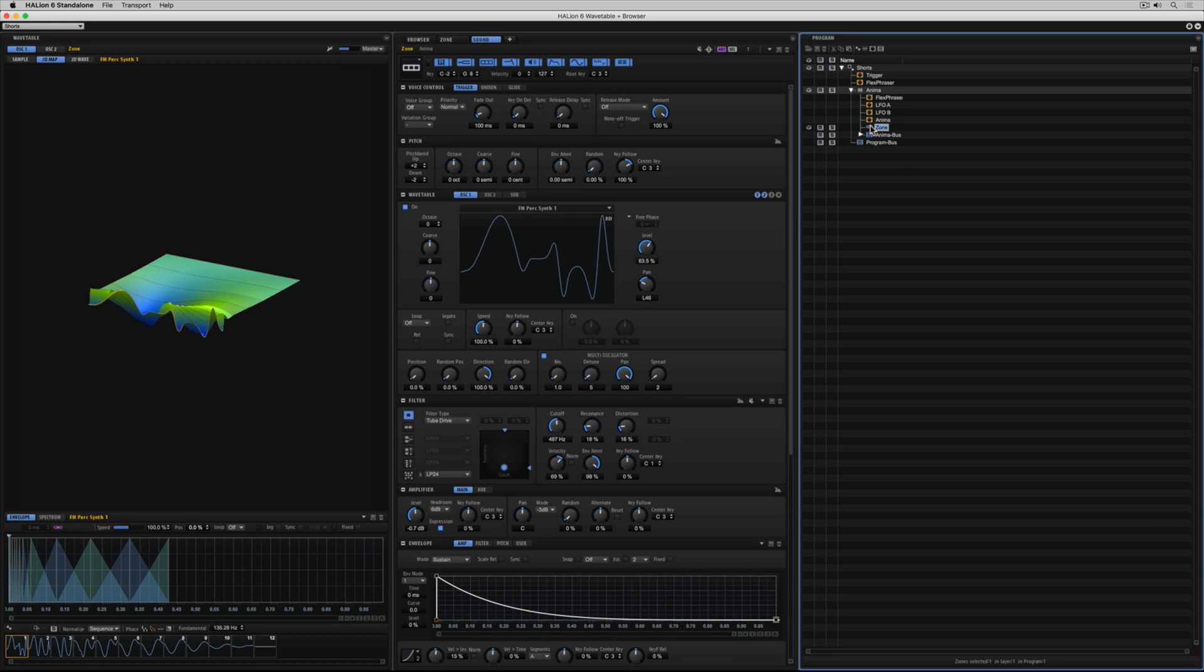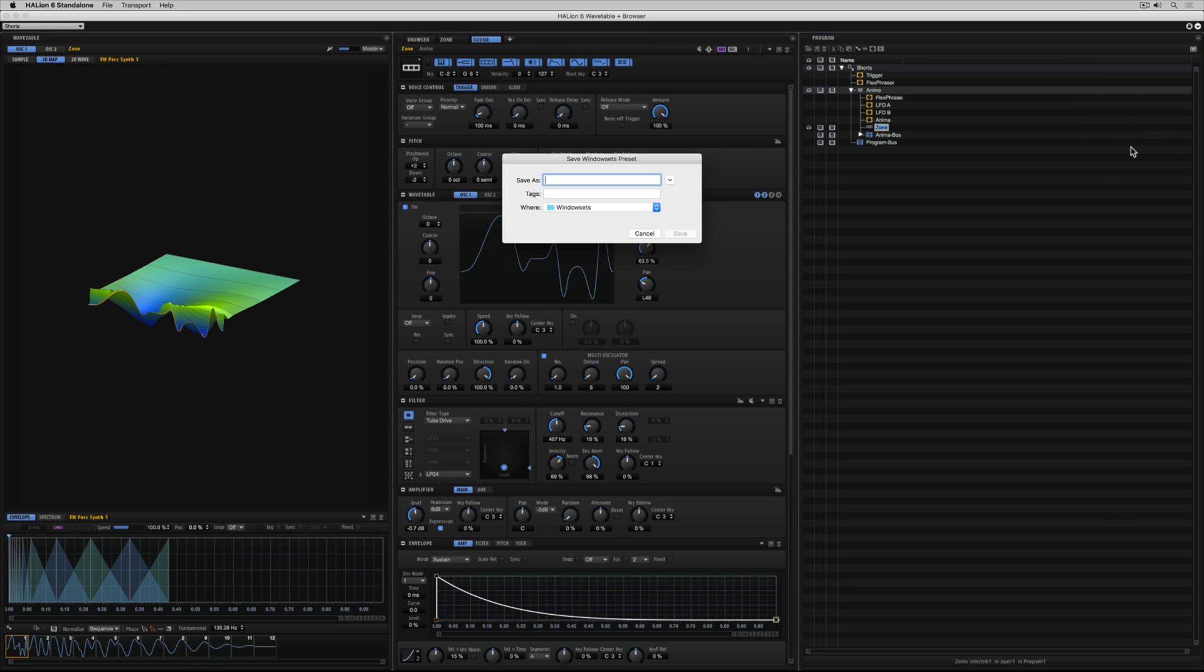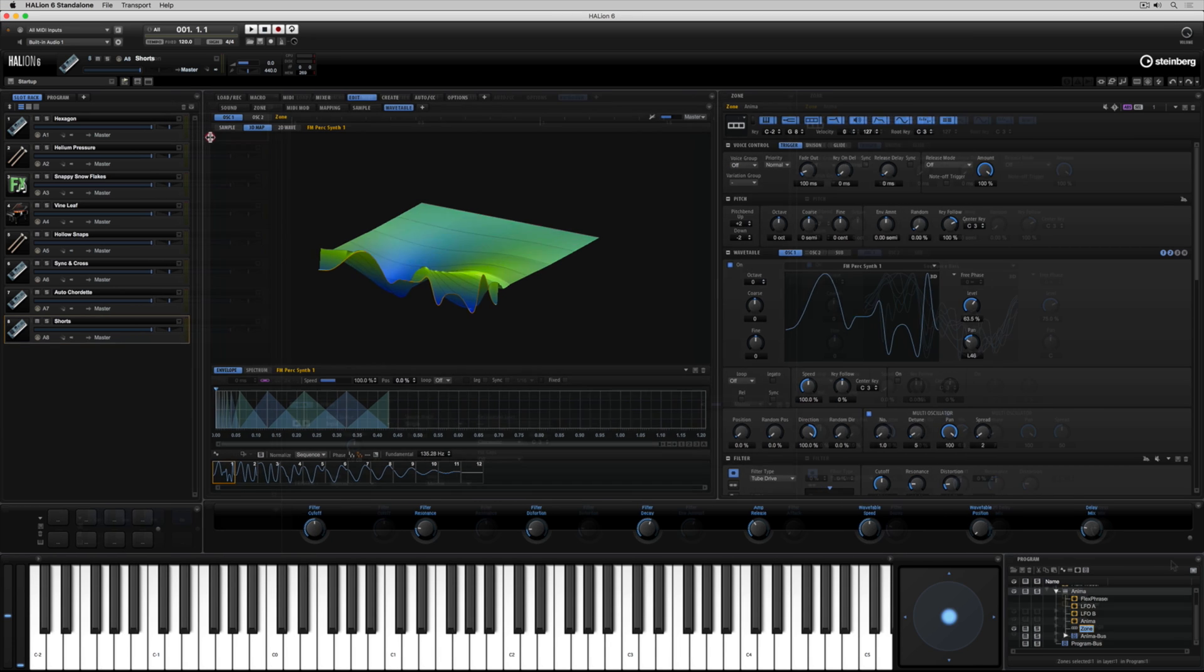That's given me instant access to all of the things that I need to design a sound and of course I can save that and recall it at any point just by going up to the triangle in the top right hand corner and saying save window set preset. Once I name it it'll be visible and I can recall it in the window set menu.